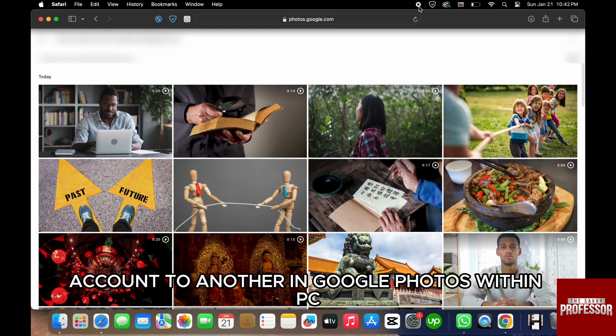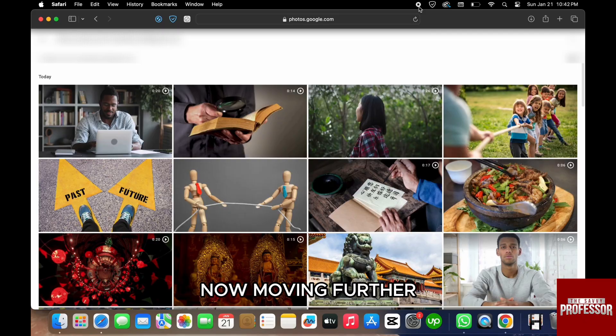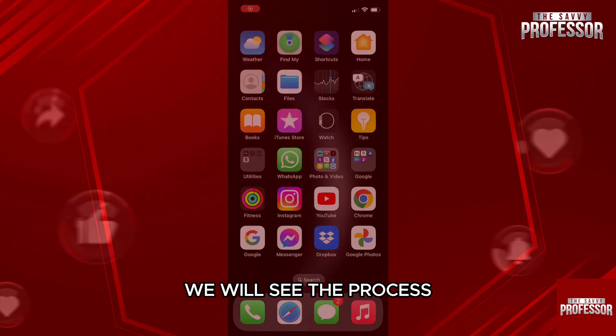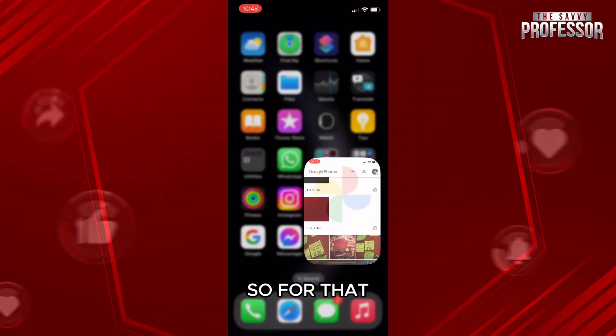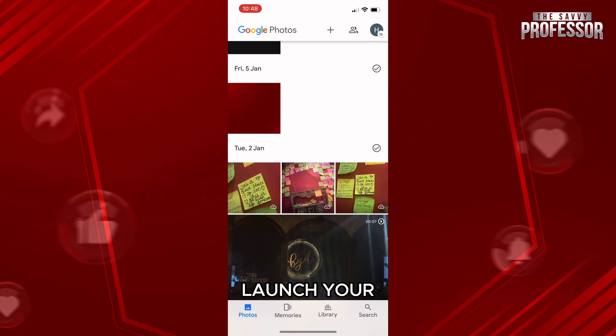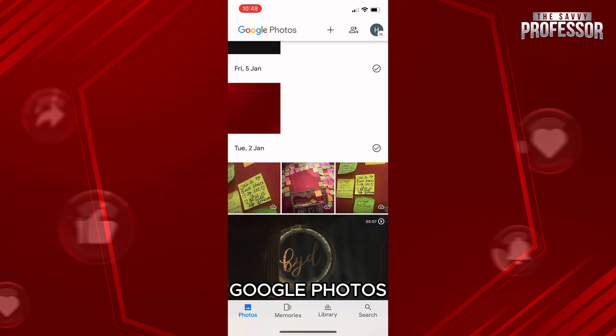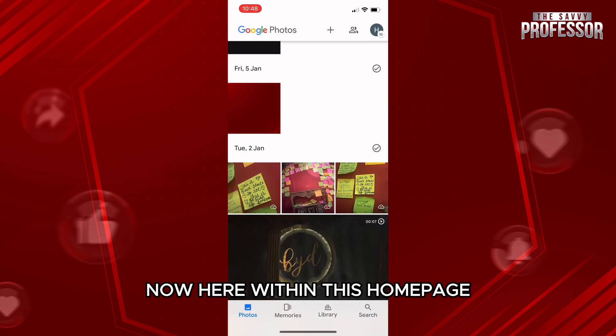within your phone. For that, first of all, launch your Google Photos application. Now here, within this homepage, you need to click on the second option that is right beside the profile icon on the top right-hand side corner.